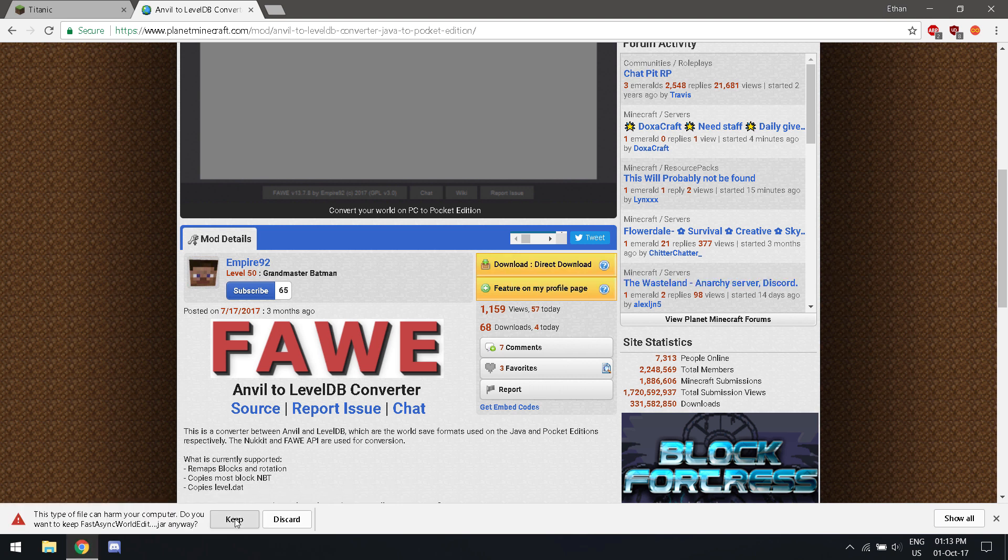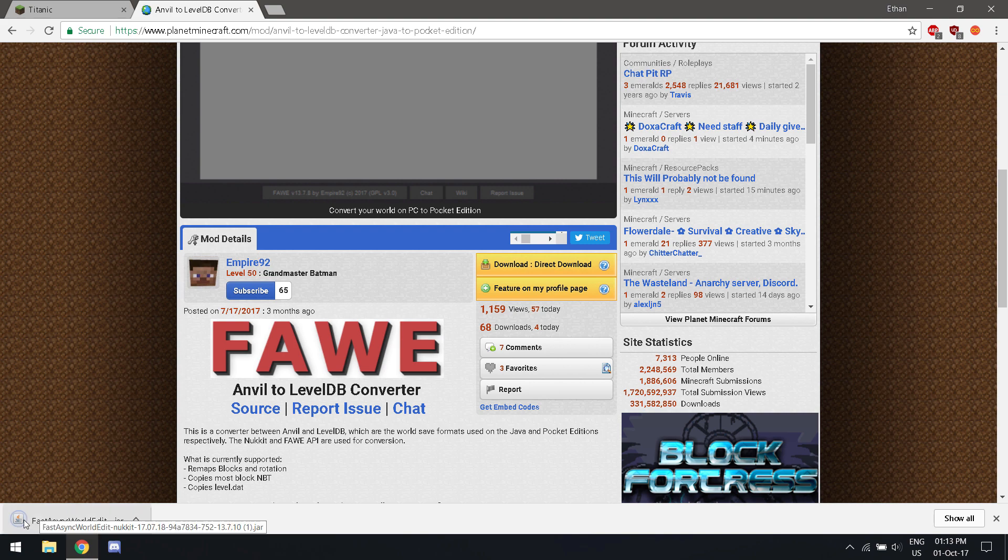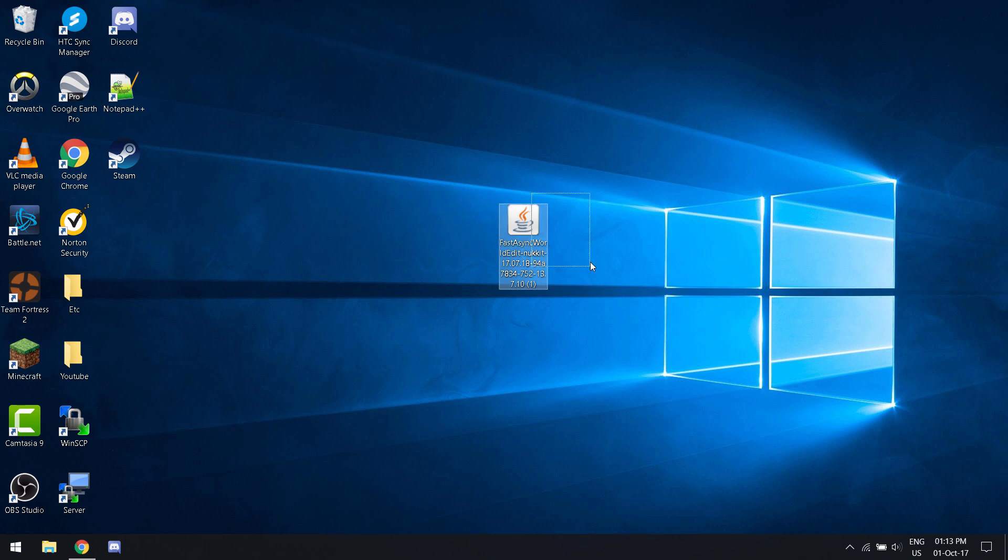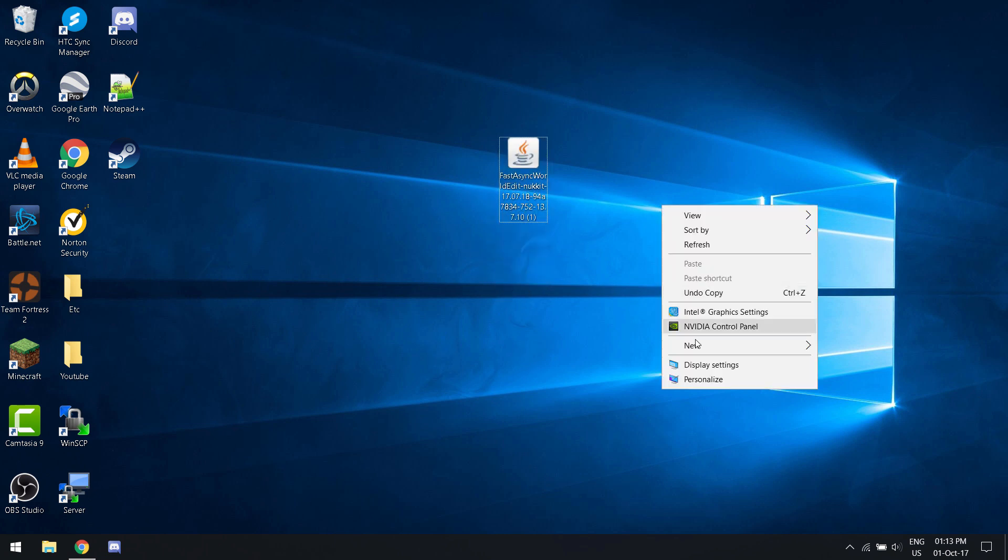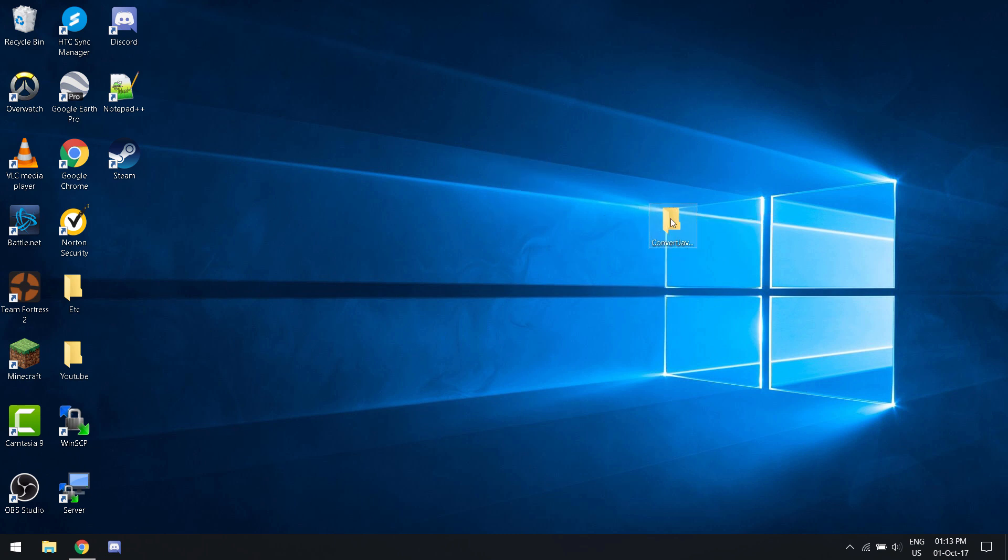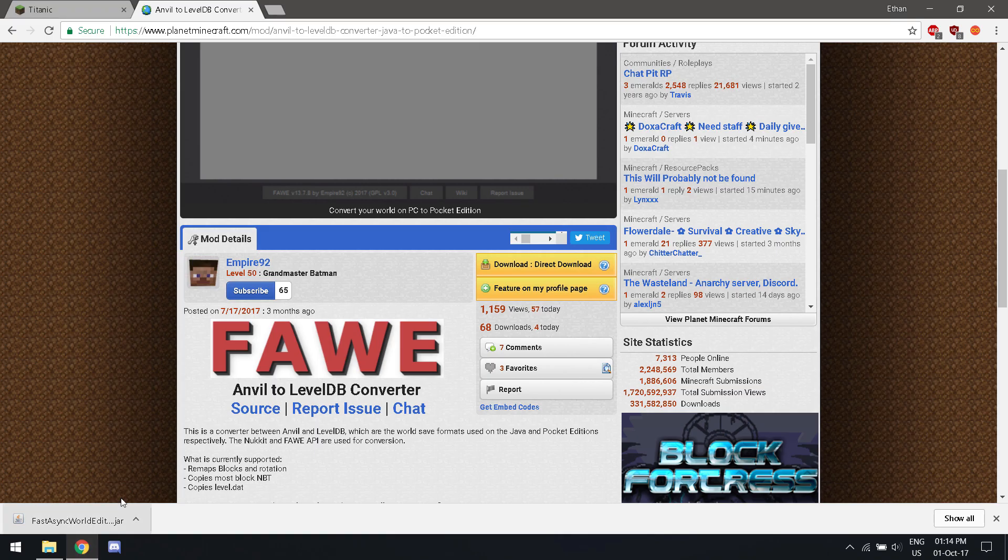Say keep because it's a jar file. If you've dealt with mods and you use Chrome, you know what this means. Now you have it. You're going to want to make a special folder for it. Call it whatever you want. Let's see. Convert Java PE. Drag it to the folder.